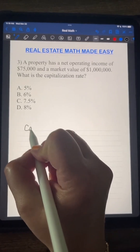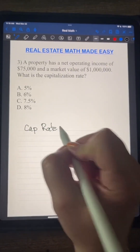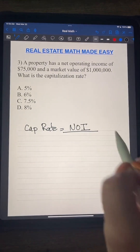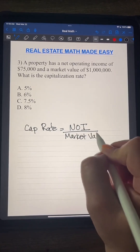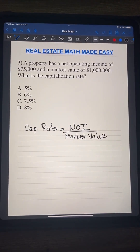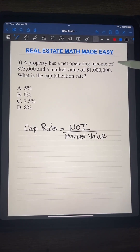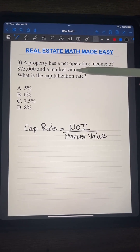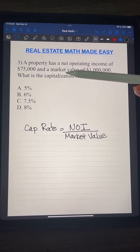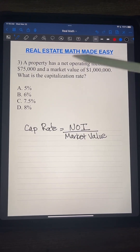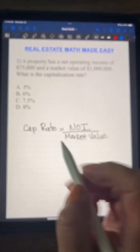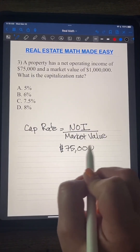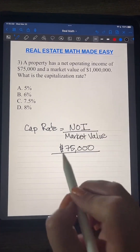Now let's look at the third question. Remember, cap rate equals net operating income over market value. Market value is what the property is worth on the market today. This question says: a property has a net operating income of $75,000 and a market value of $1,000,000. What is the capitalization rate? Our NOI of $75,000 goes on top.